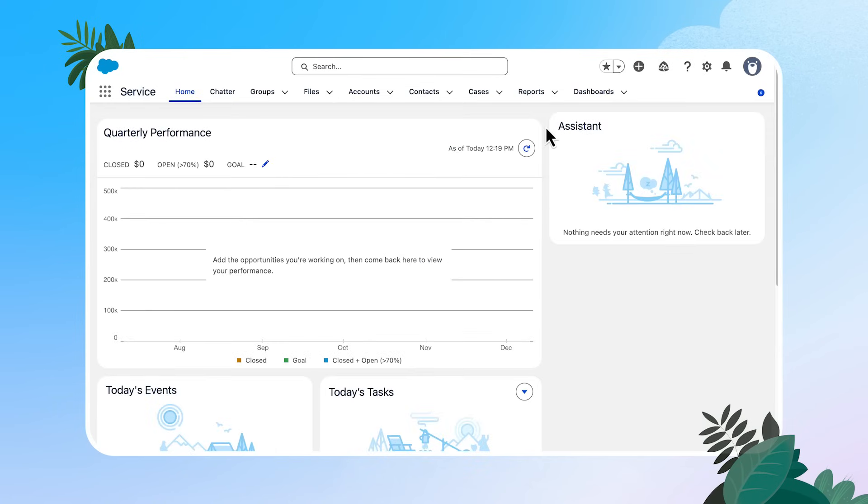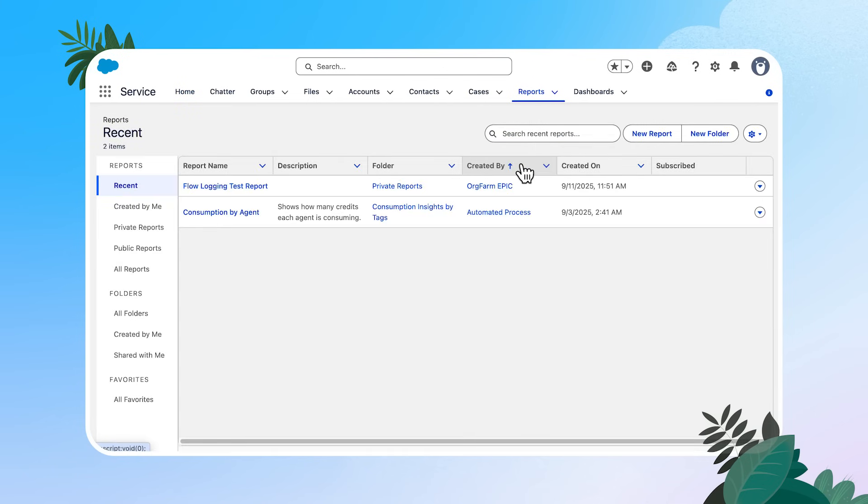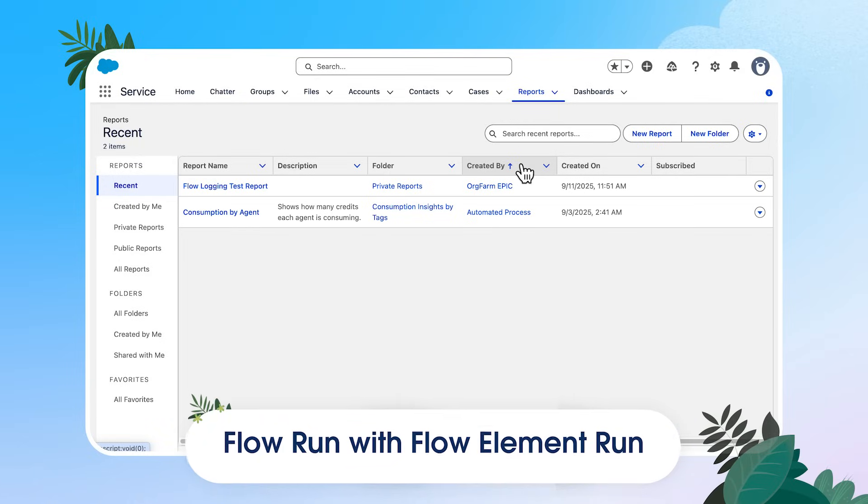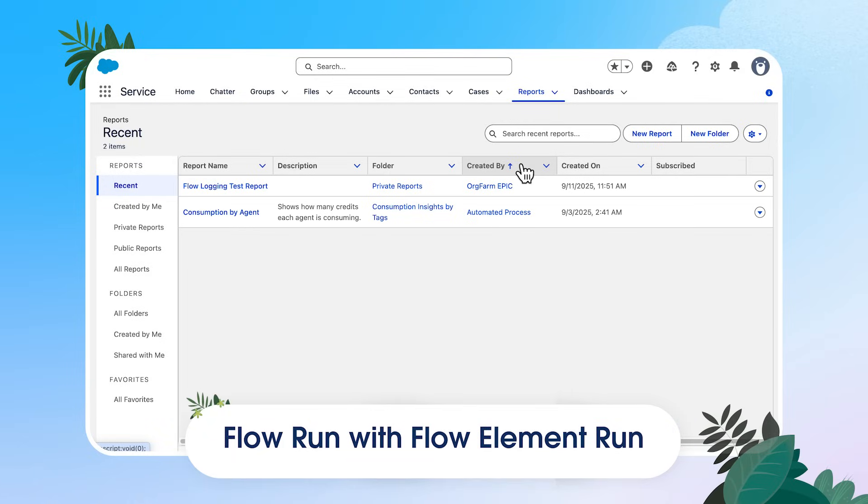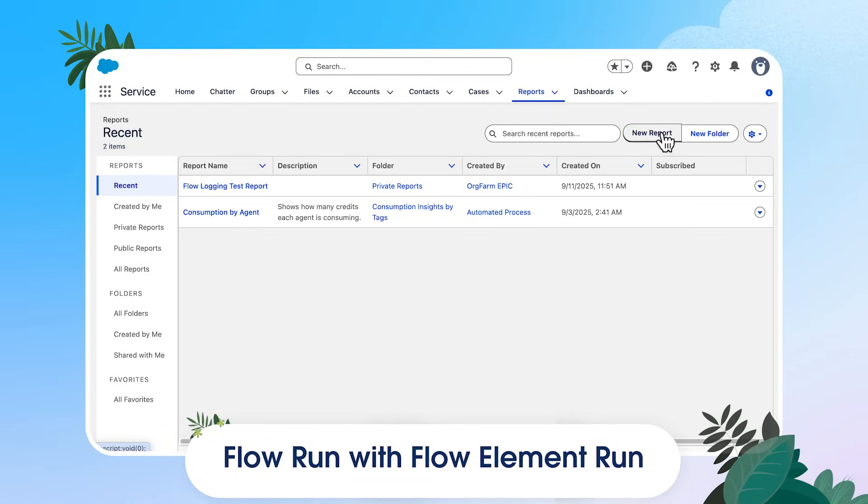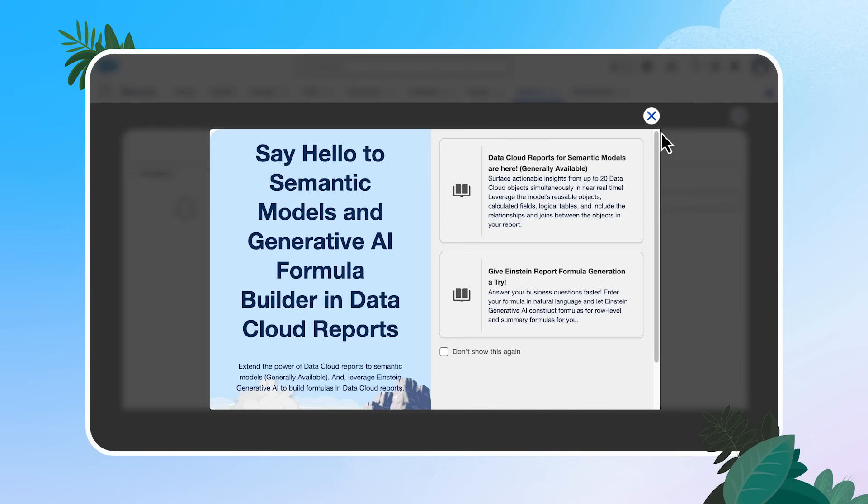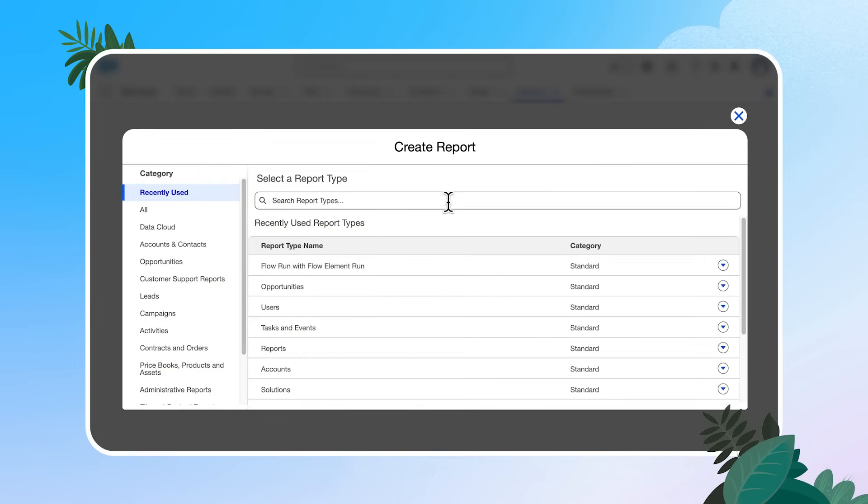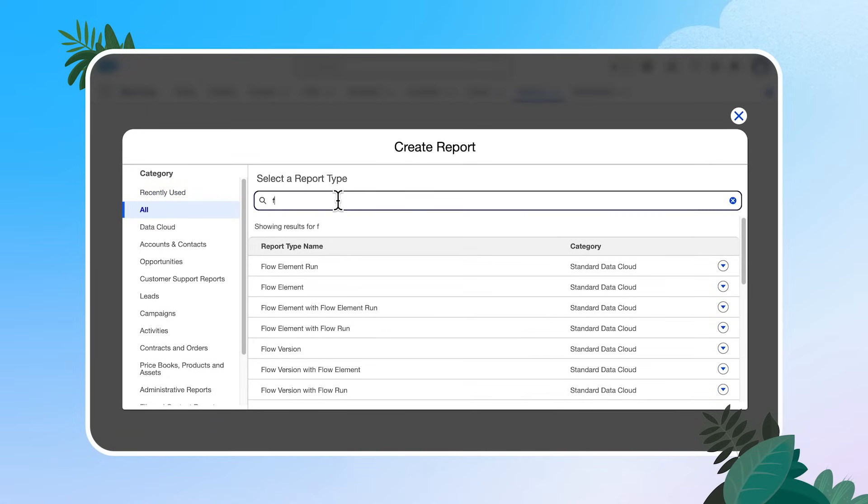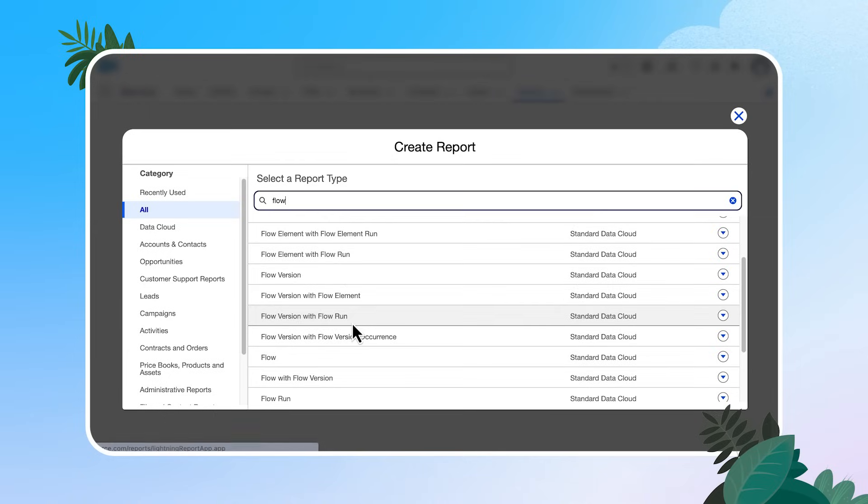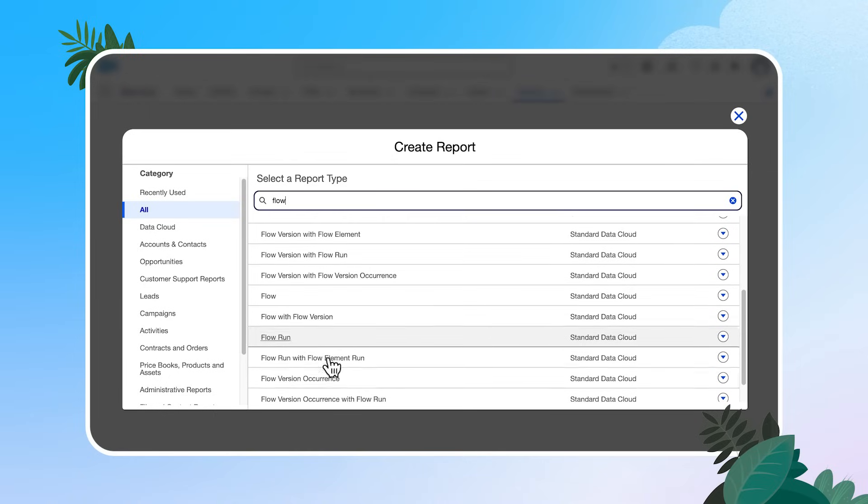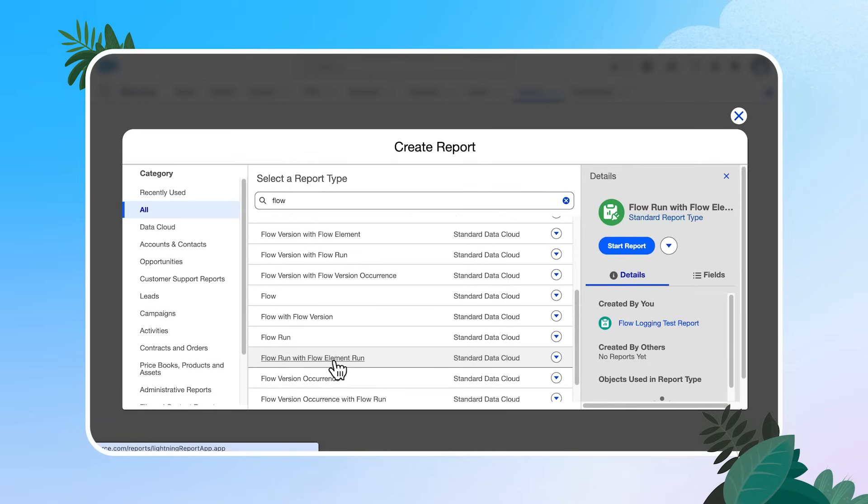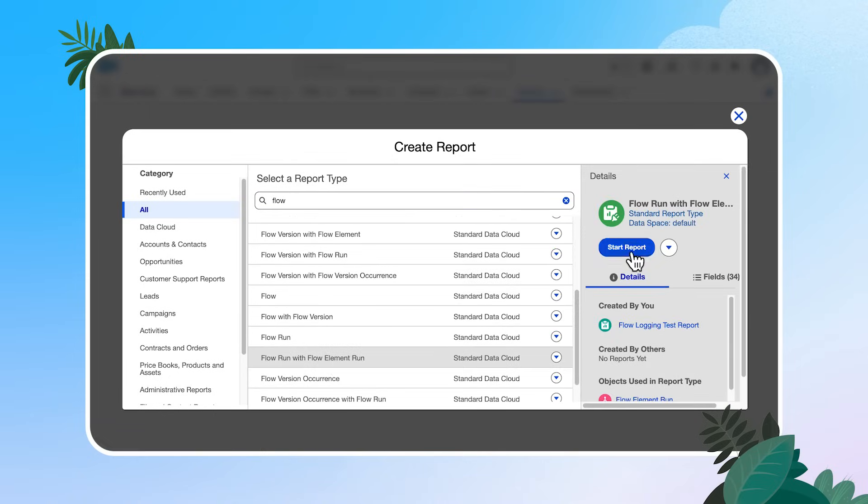And let's create a report. Reporting on the logs is where all of this data becomes really powerful. So let's create one together. When we install persistent flow logging, we get access to the flow run with flow element report type. So I'm going to create a new report. You see that I've looked at this recently, but if I hadn't, we can click all and just start to type in flow. And we're going to go with the flow run with flow elements. That's what I want. Start report.